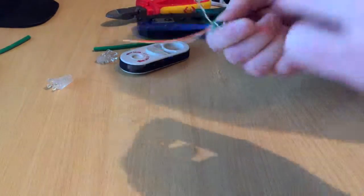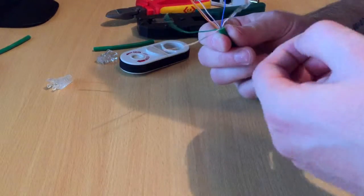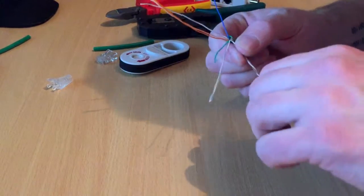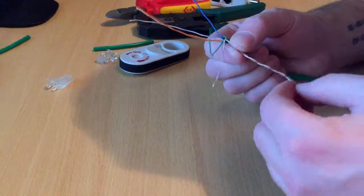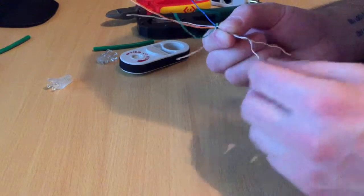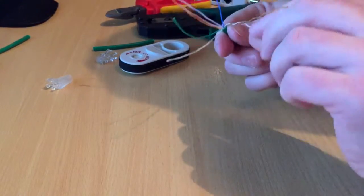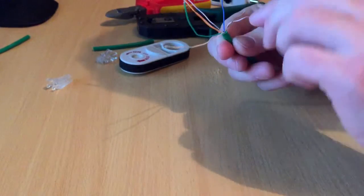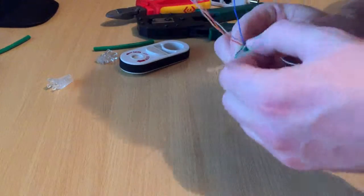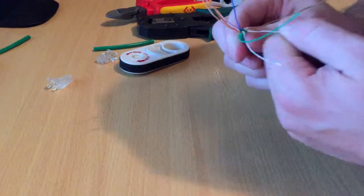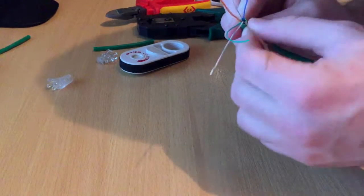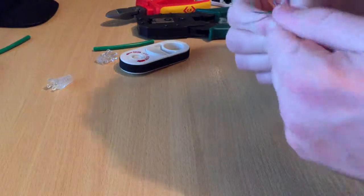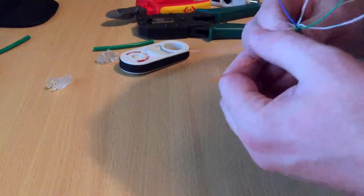In the end you'll have eight cables, four pairs. The configuration we're going to do is a straight-through cable, so we're going to go: white orange, orange, white green, blue, white blue, green, white brown, brown. That's the normal standard configuration for a straight-through cable.